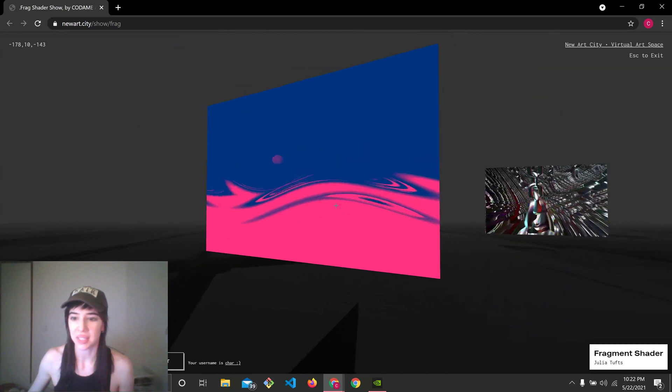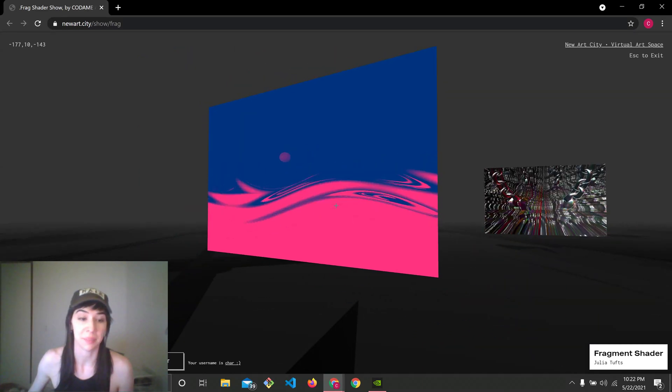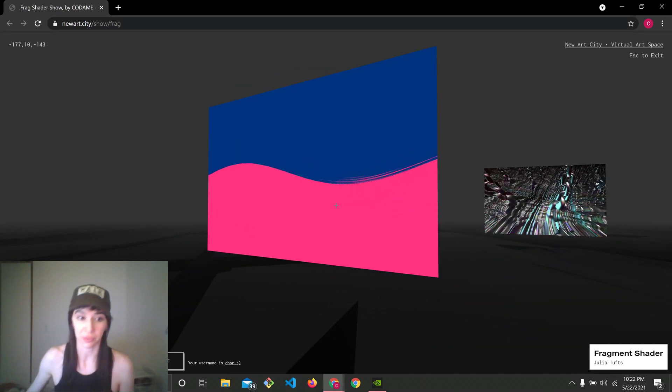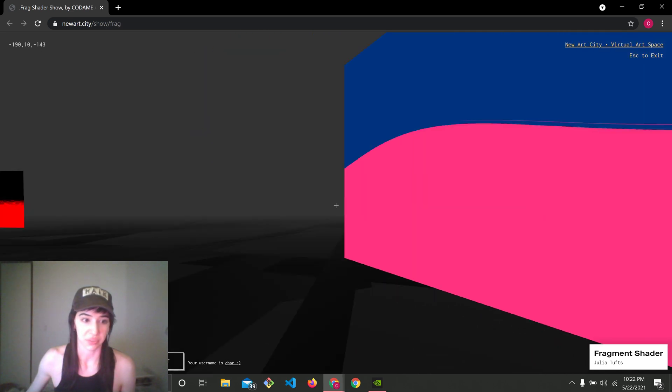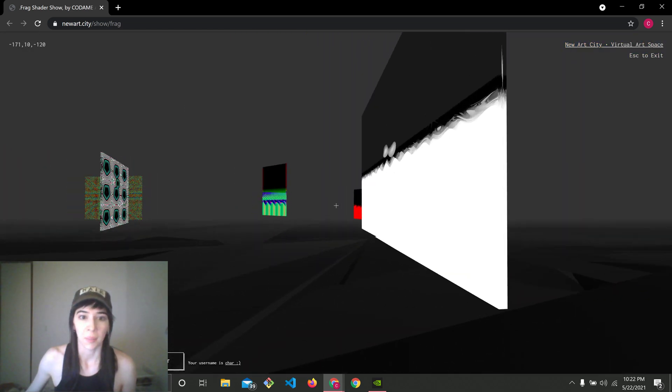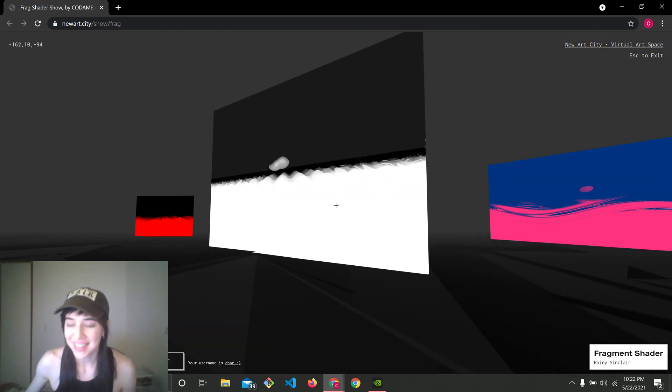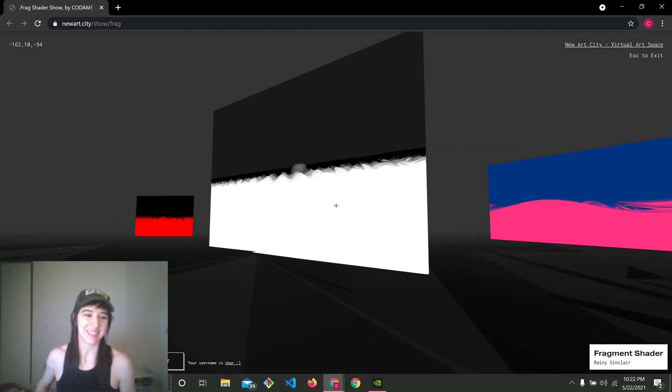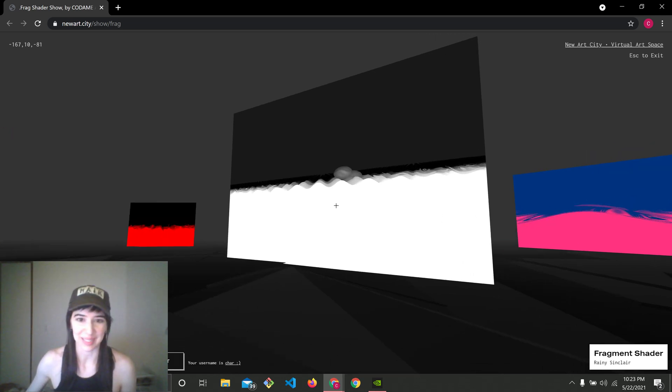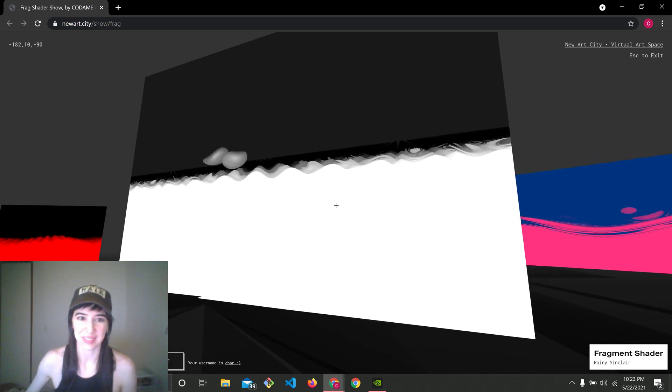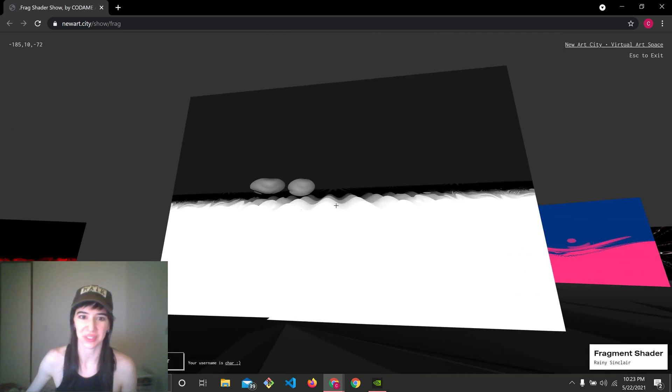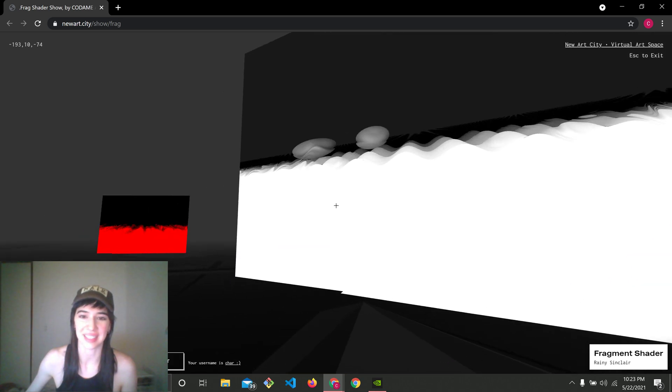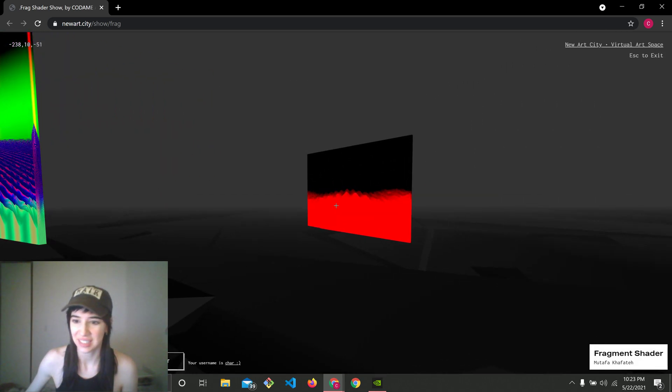Another one from Julia Tufts. She took a few of my workshops and was an amazing student. Julia, if you're watching this, I'm a huge fan. And then now I see Rainy Sinclair. Rainy is my friend from Pittsburgh. I love Rainy. And this is also such a beautiful motion of two circles chasing each other. They look like they're frolicking in a field on a mattress.